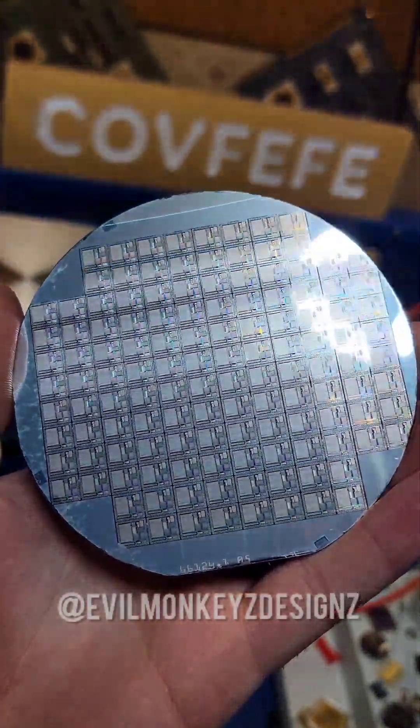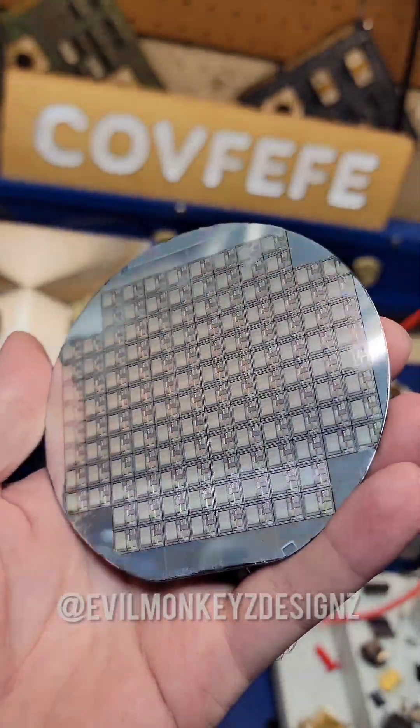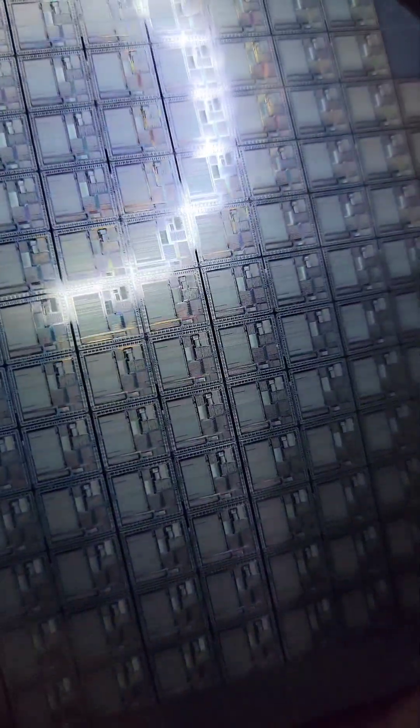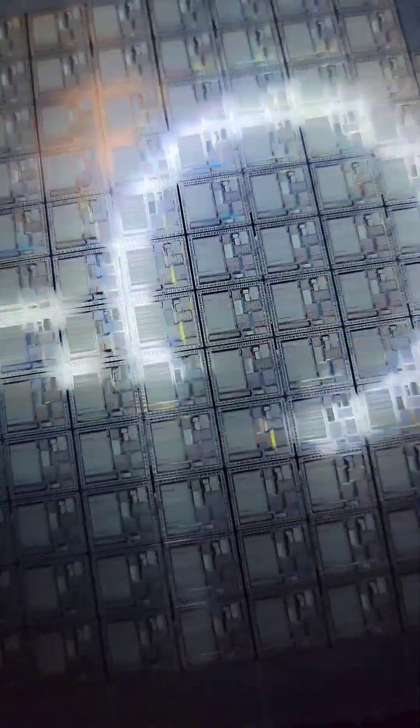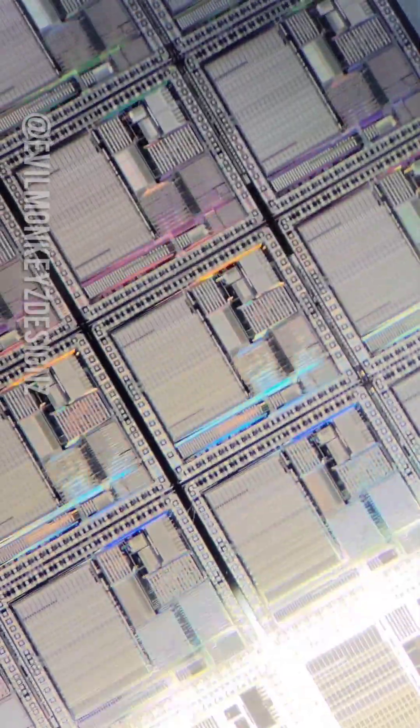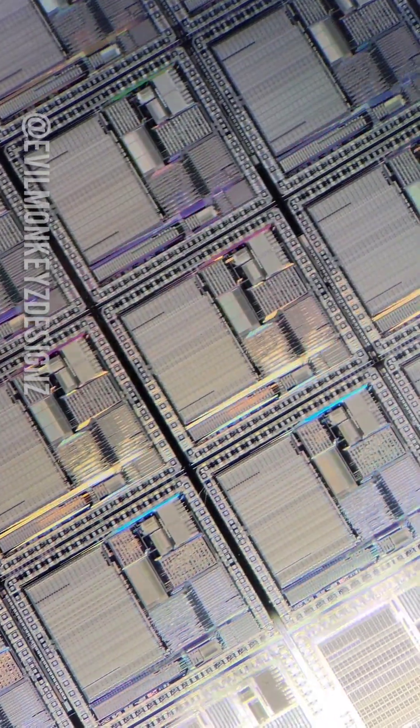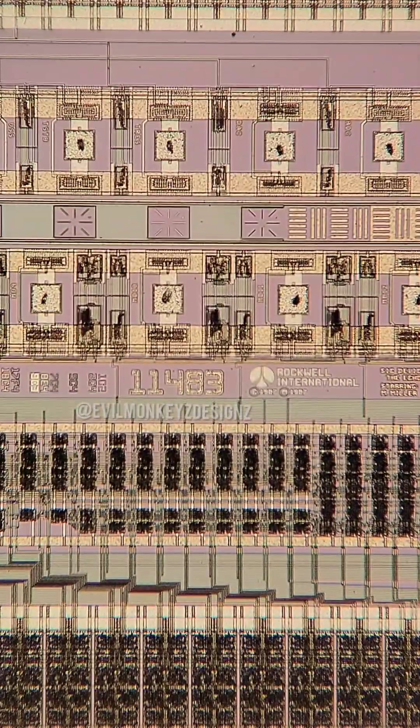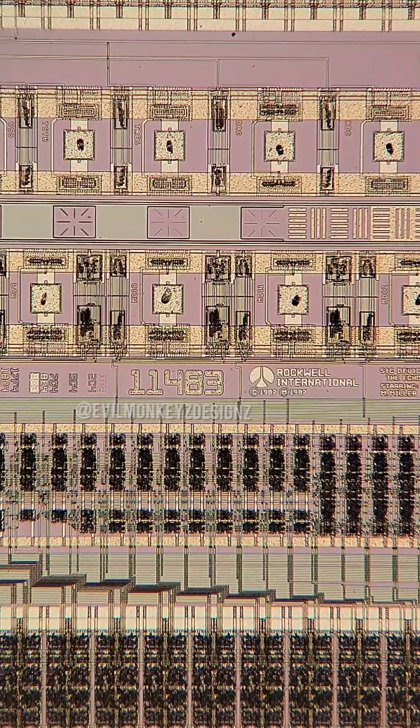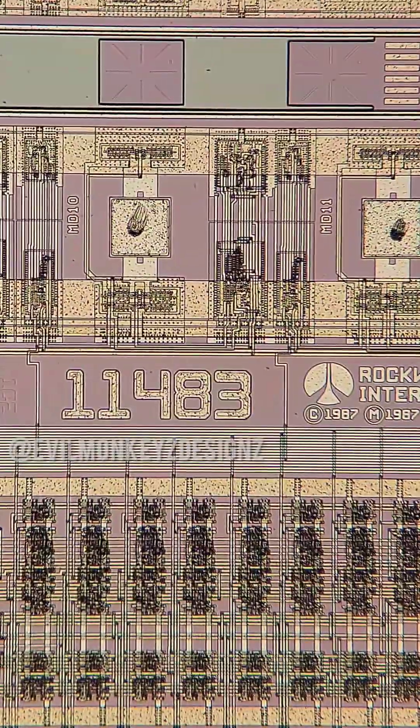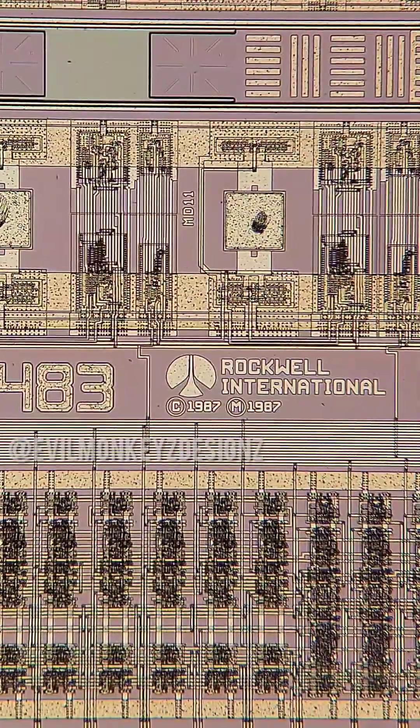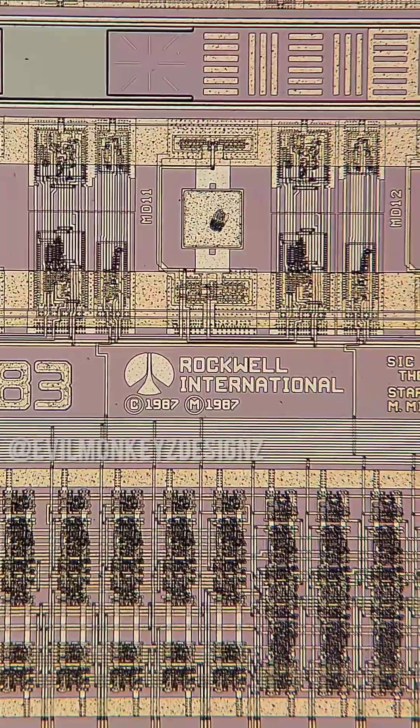Let's take a closer look at another silicon wafer from Rockwell International. This one has even more silicon doodles than the last one. The part number for this chip is 11483 and has a copyright date of 1987.